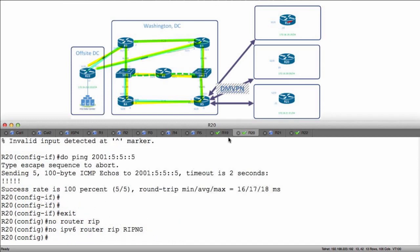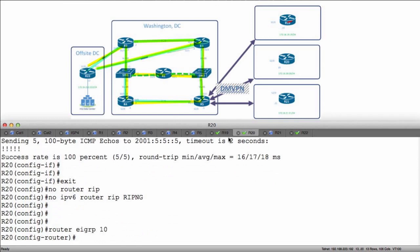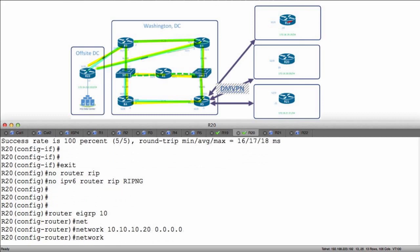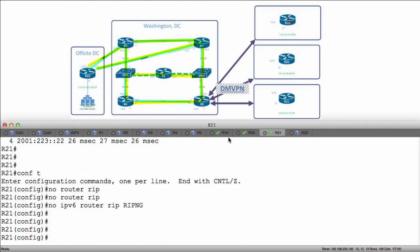We'll go to R20 and do the same thing: router EIGRP 10, network 10.10.10.20 match it exactly, and network 172.16.20.20.